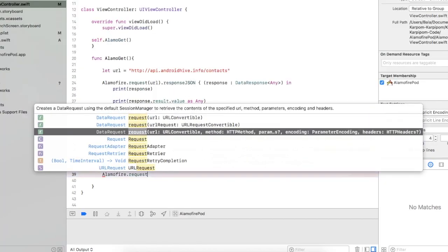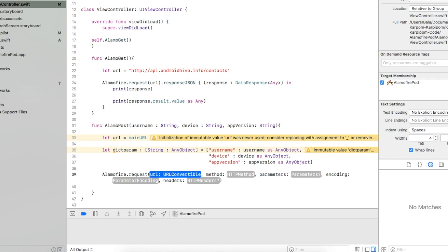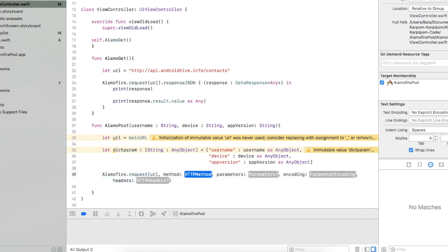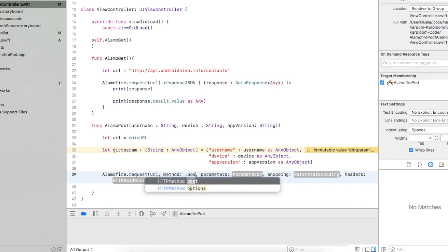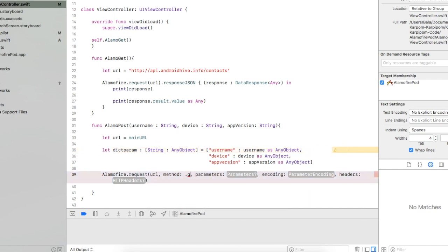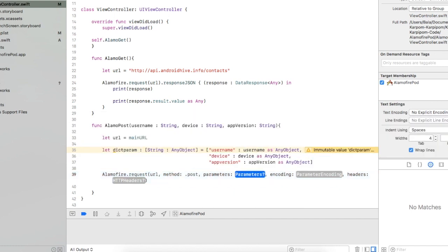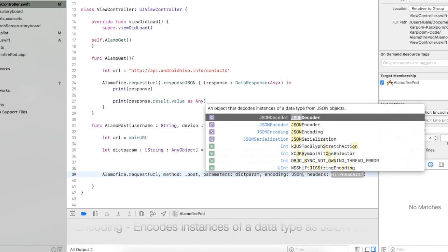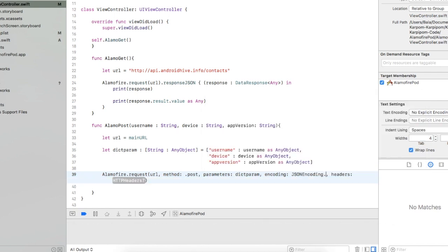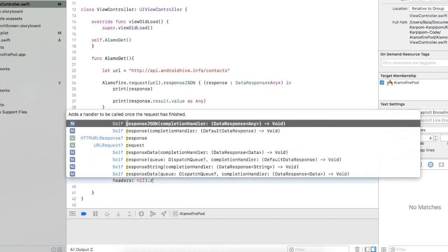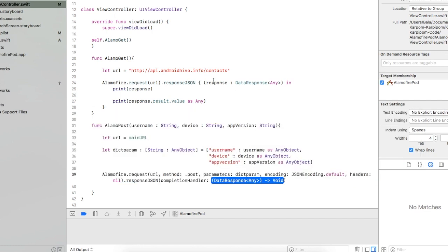The most important things are URL and parameters. We will create the parameters and the POST service request. In this method, we use the URL method — it is called parameters, then encoding. It is called headers. In this method, we will use the POST method. If you want to use PUT or GET, you can use the URL method. Now we will post. We will create a dictionary for parameters, with JSON encoding by default. Here comes the response in JSON.